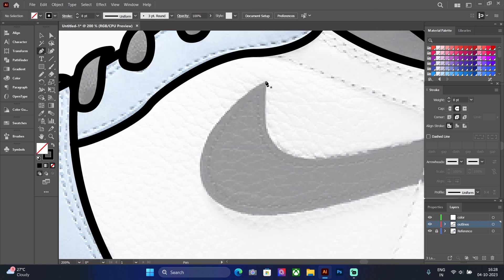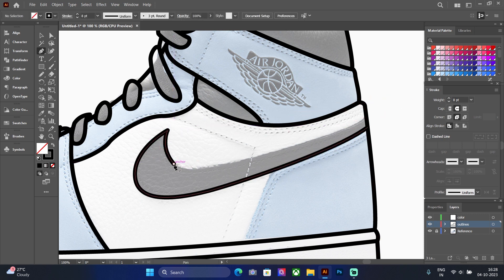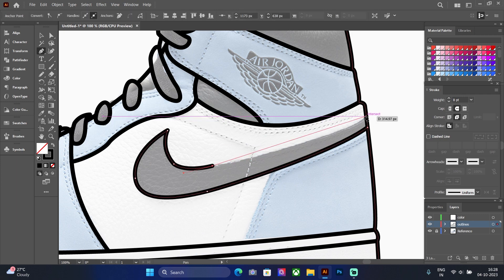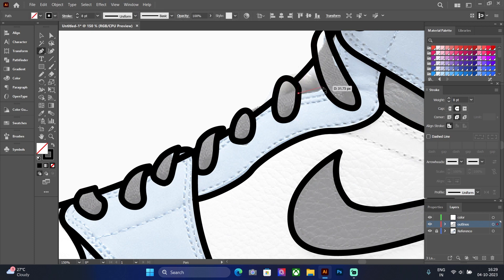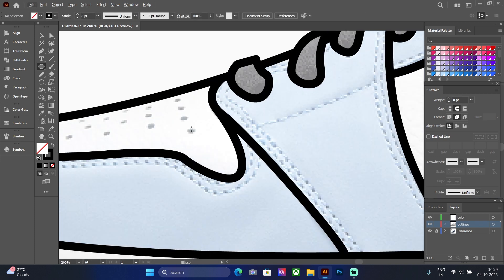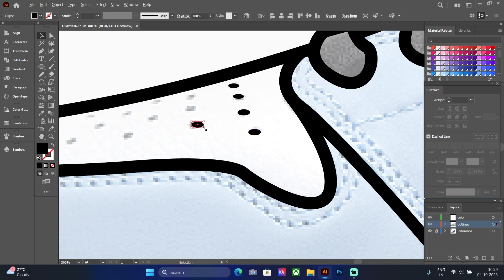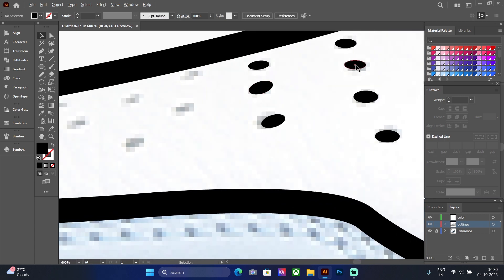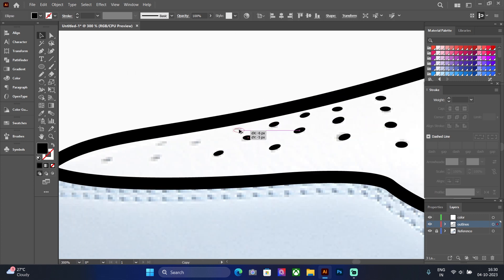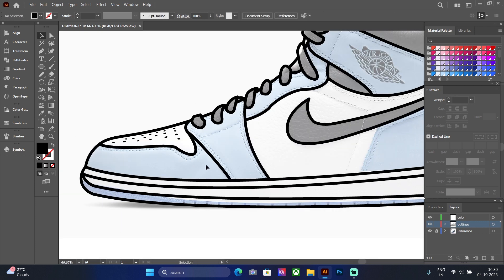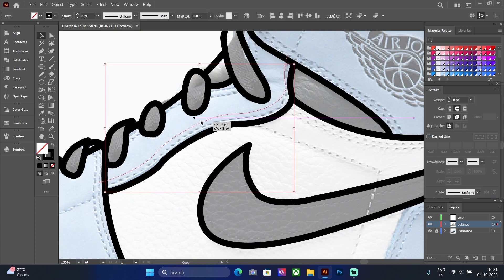Now let's continue outlining the details of the shoe. Select the line and click on the dashed line option, then lower the stroke to make the stripe effect on the shoe.